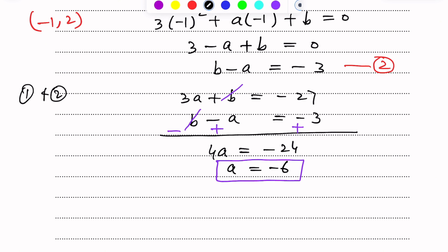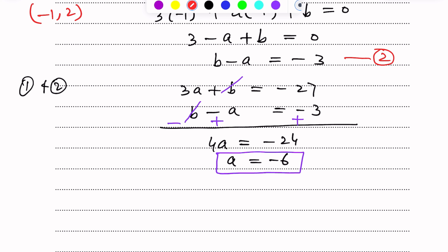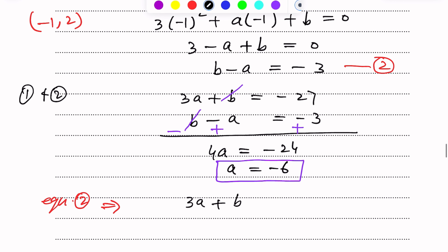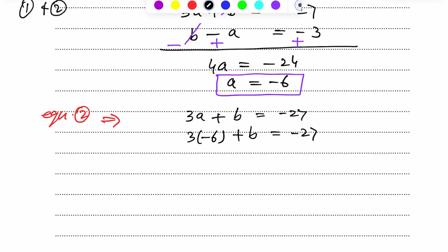We have found a = -6. Now putting this value into equation 1: 3(-6) + b = -27, which gives b = -27 + 18 = -9. So we have the value of b = -9.